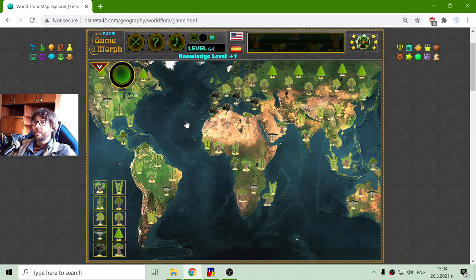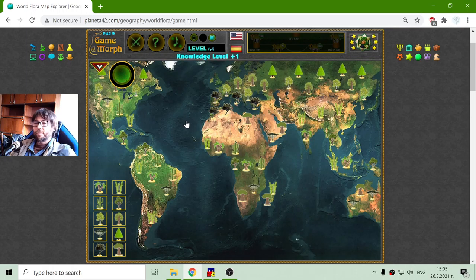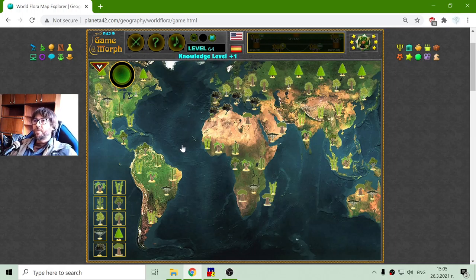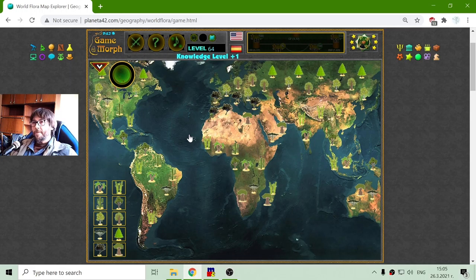This is a very small part of all varieties of plants on this planet that we are living on. This will be the knowledge dosage for today. Until new meetings — thanks!